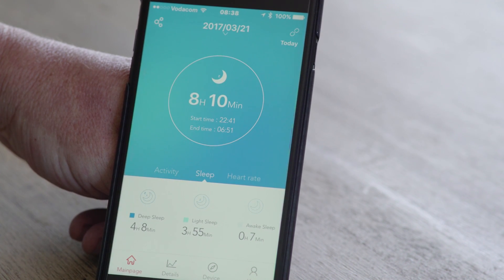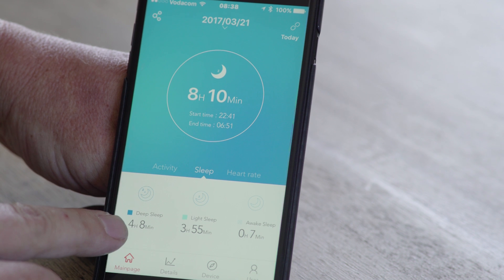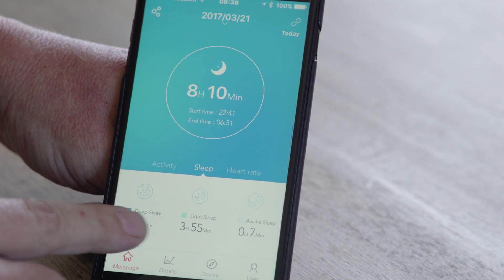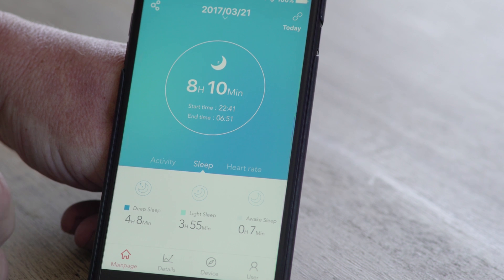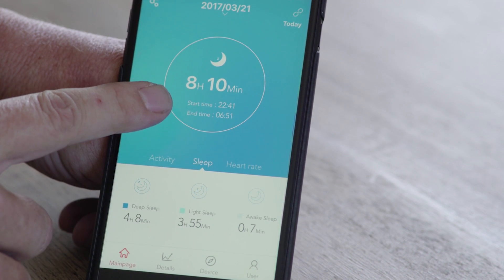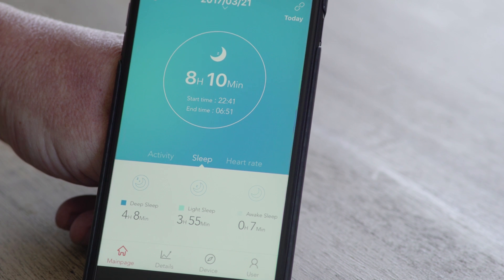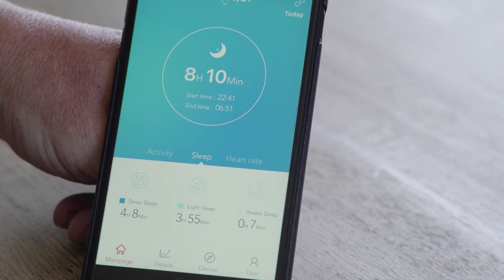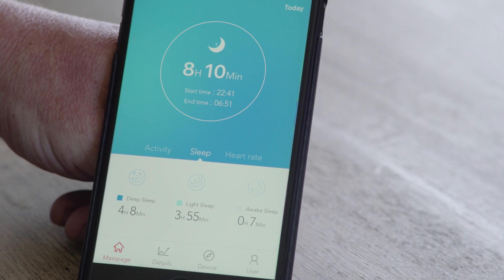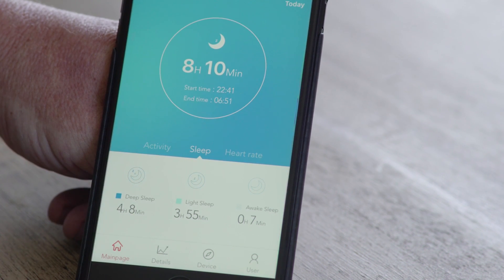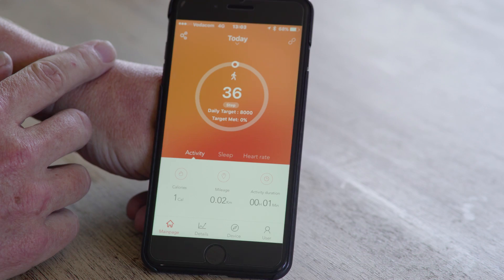Once we go to the sleep pattern, that will show you how long you've slept for. It will also give you the amount of hours of deep sleep, light sleep, and awake time, and it tells you the start time and end time of your sleep cycle.